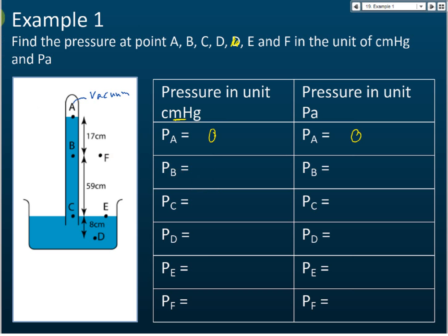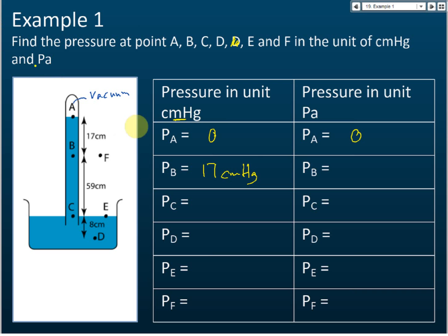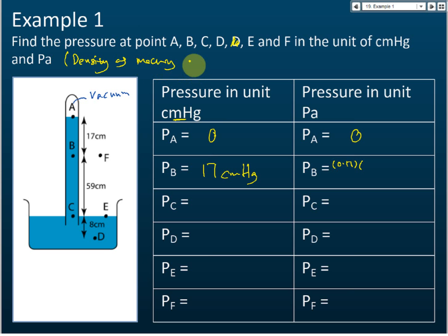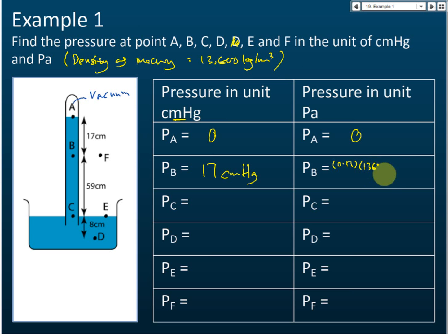How about the pressure at B? It's 17 cm from the surface, so it's 17 cm mercury. Now to convert to pascals, use the formula P = ρgh, where h = 0.17 m and the density of mercury is 13,600 kg per cubic meter. Multiply by g = 10.